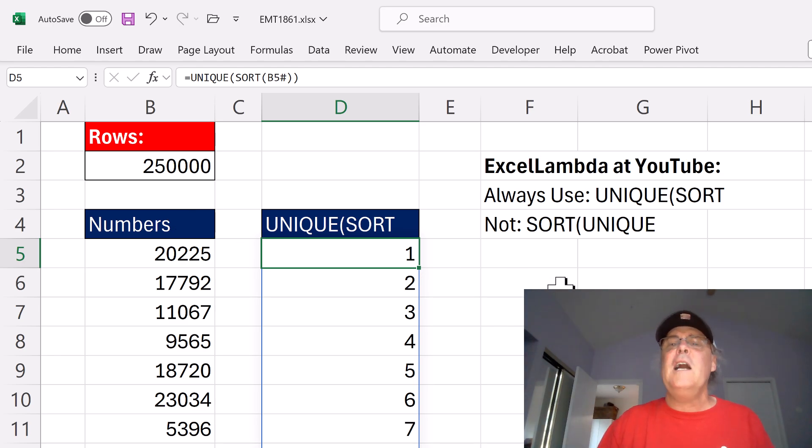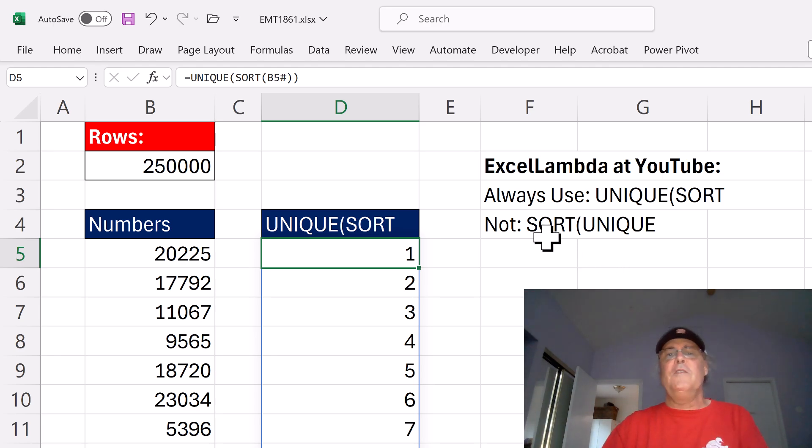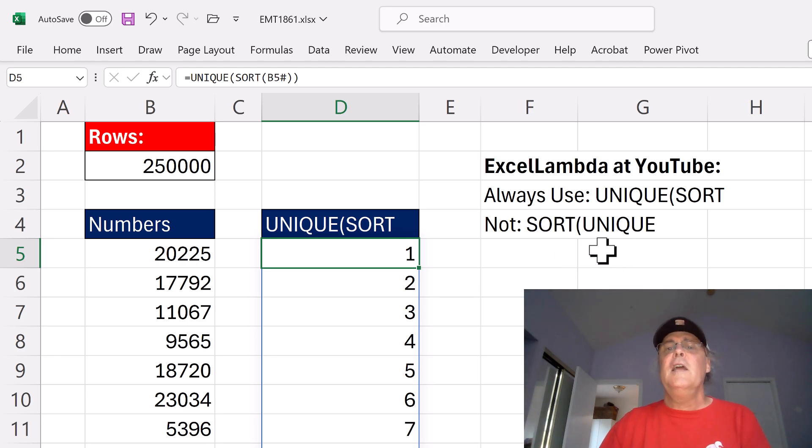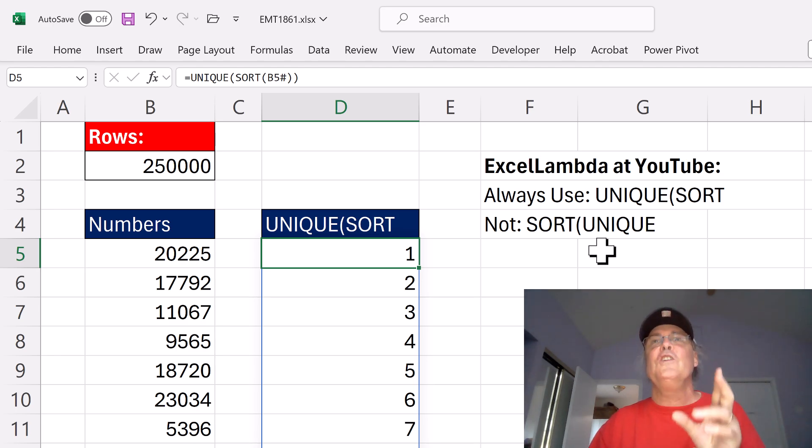Now, of course, on smaller data sets, it just doesn't matter. But let's just get in the habit of using SORT and UNIQUE. And then everything will always work efficiently.